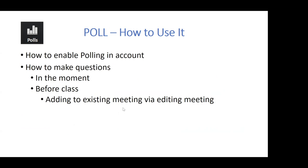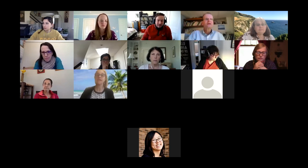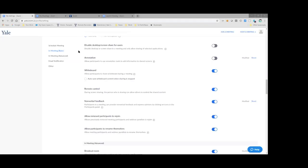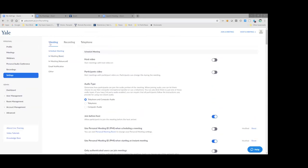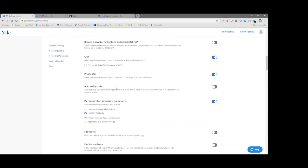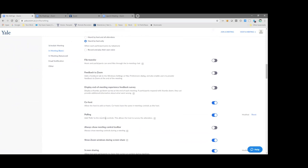I'll pass this back to Brian to show us the back end of how to use that. Similarly to the nonverbal feedback function, polling is not turned on by default in your Zoom account. You will need to go to your profile page at yale.zoom.us, navigate to your settings, and under Meeting Settings in Meeting Basics, there is an option for polling. You'll want to toggle that on, and then you'll have the ability to launch polls from within your session.